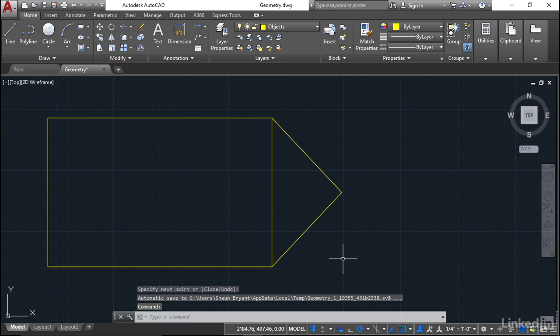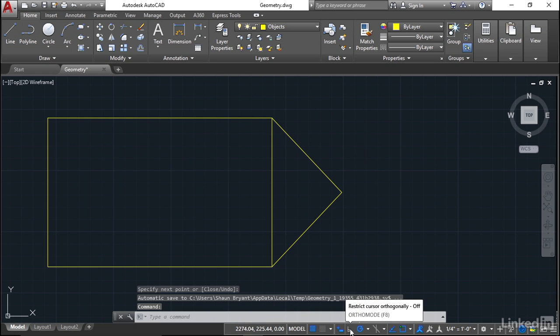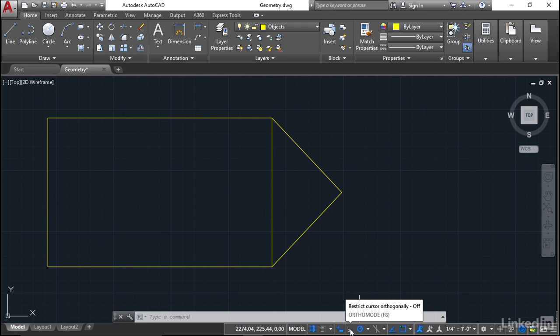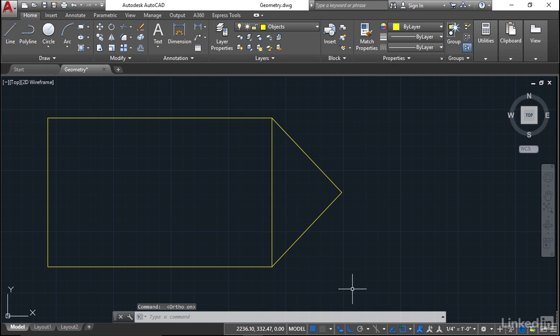You'll notice down here on the status bar there's polar tracking. To the left of that is ortho, ortho mode or orthogonal, and it restricts the cursor orthogonally. At the moment it's off. If I click on it and switch it on, notice that polar tracking gets switched off because you're basically tying yourself down to 90 degree increments. That's the only thing orthogonal does—it only does 90 degree increments.